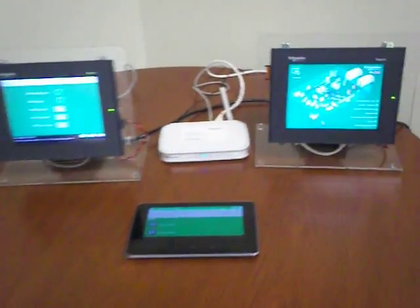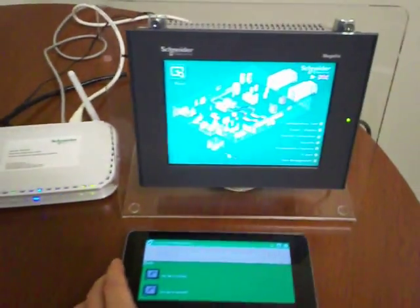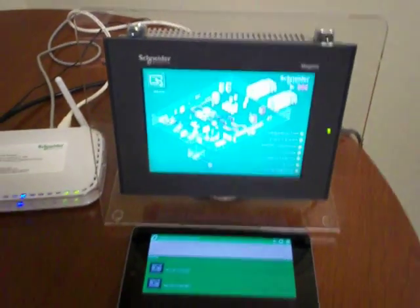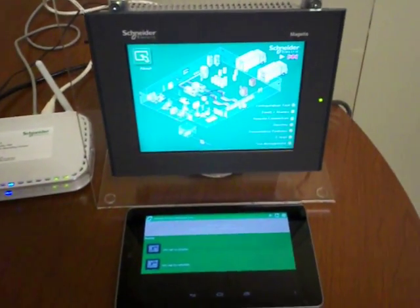There are two applications I want to show you. The first one is here, and it is the Remote Viewer.